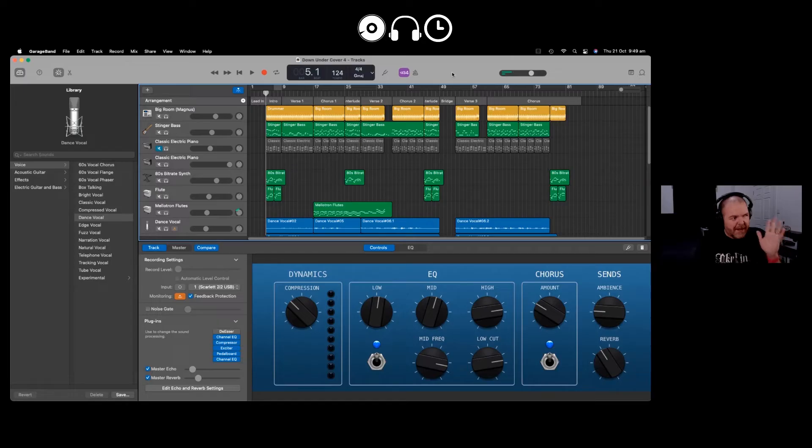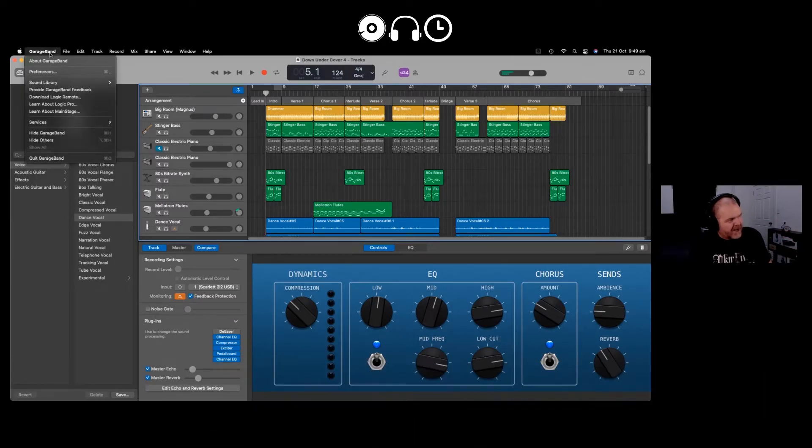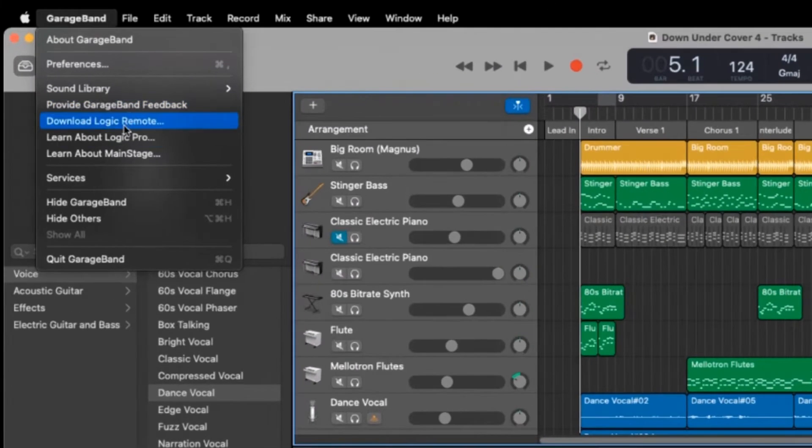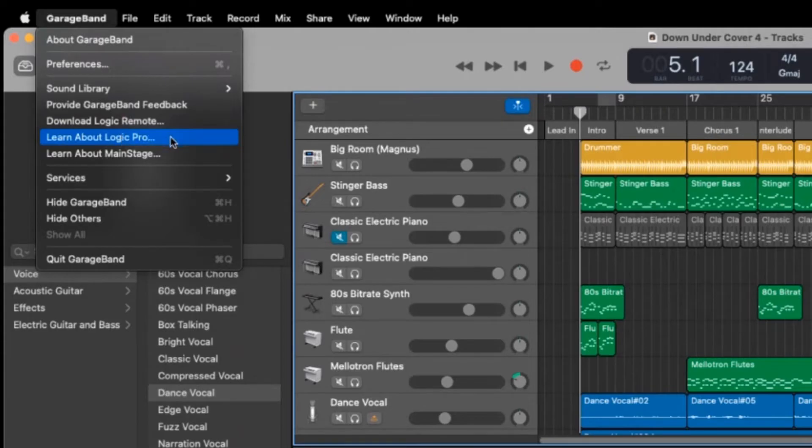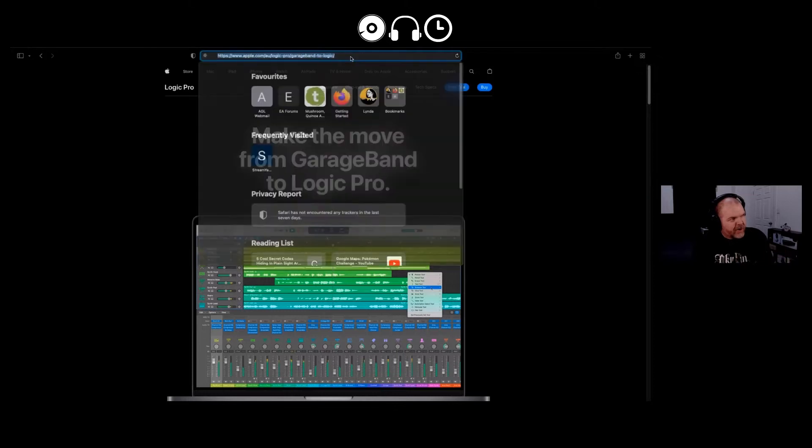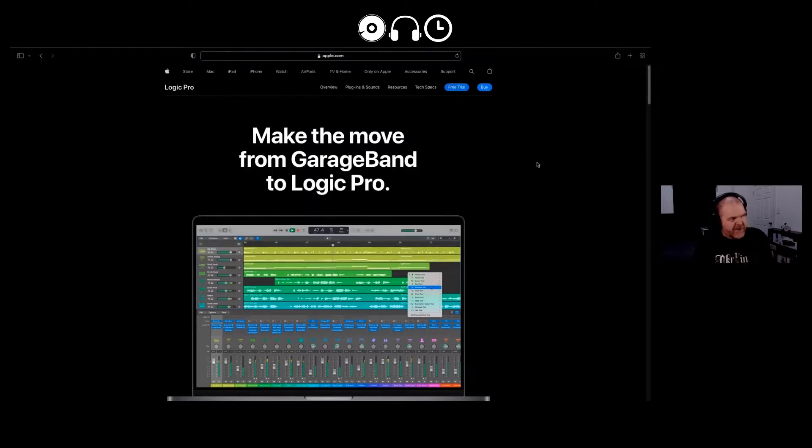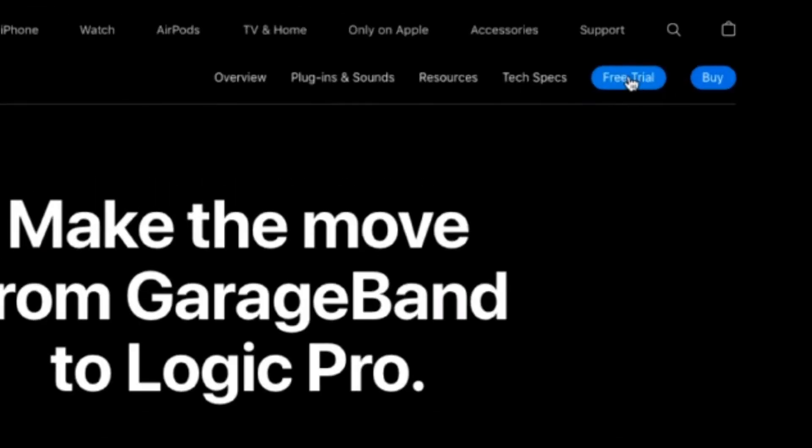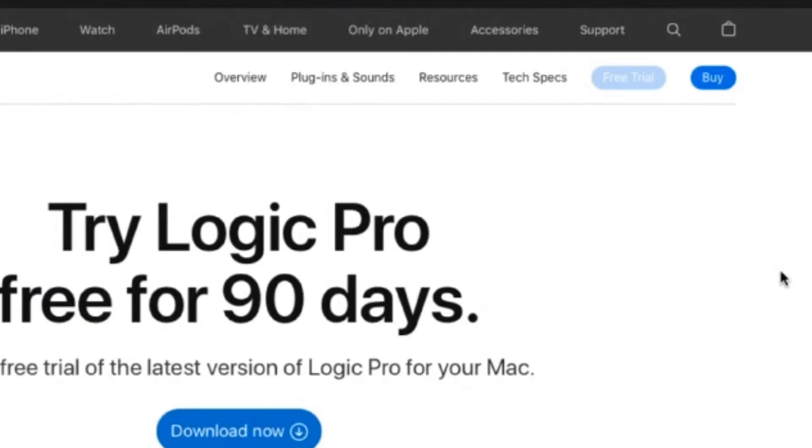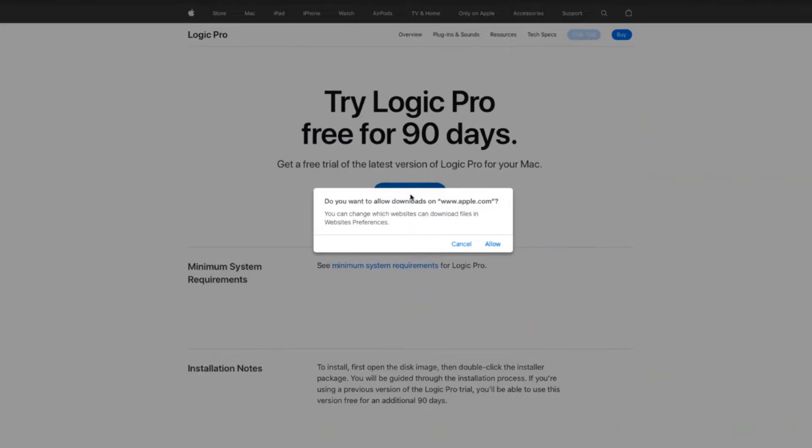So I'm here in GarageBand on Mac and the easiest way to get to this is to go up to the GarageBand menu here and click on Learn About Logic Pro. Once you click on that option you'll go to this page. You can also go directly to the page here which I'll link down in the description. What we now need to do is click on the free trial button here in the top right corner, and as you can see we can download and try out Logic Pro for free for 90 days. So let's click on the download now button and get started.